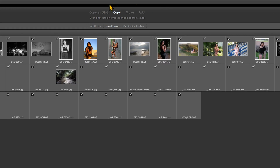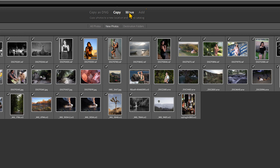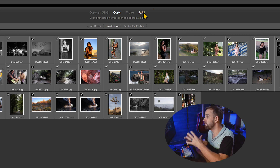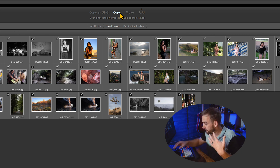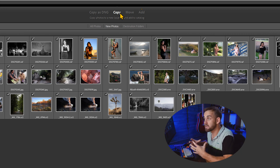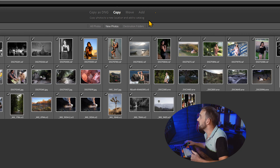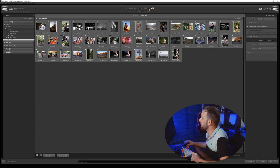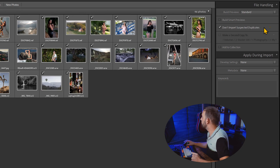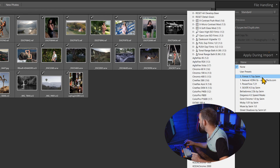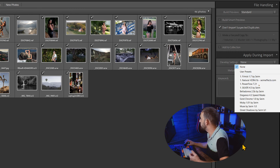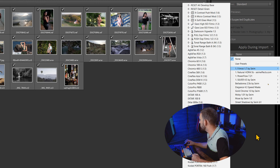I have the option to either copy the files, move the files, or add the files. Normally I'm just going to add the files — I generally don't want to move my files. I've copied them from a card, put them where they belong, and I'm going to leave them there. If I was coming from a card or wanted to combine them somewhere, I could copy them and it would make a copy. The fastest and arguably best way to organize is just to click Add. I have 'don't import suspected duplicates' checked. I'm not going to build smart previews right now, or add to collection, or apply any presets — although I could apply a film preset on all of these. I'm just going to do a quick import.